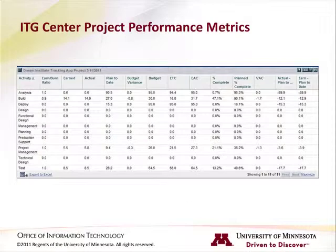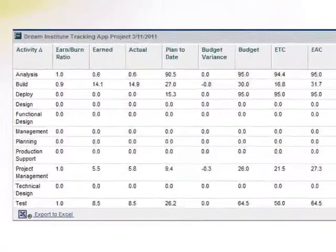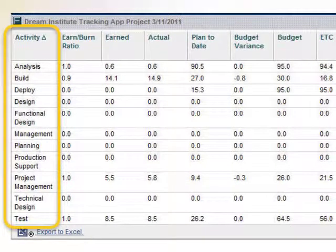The Project Performance Metrics portlet uses data from your project to summarize the current state of the project and to forecast the end of the project — that is, whether the project will be completed on time and within budget. As you look at the portlet, you will see that by default the data is sorted by activity, unless you change the sort value in the portlet preferences.